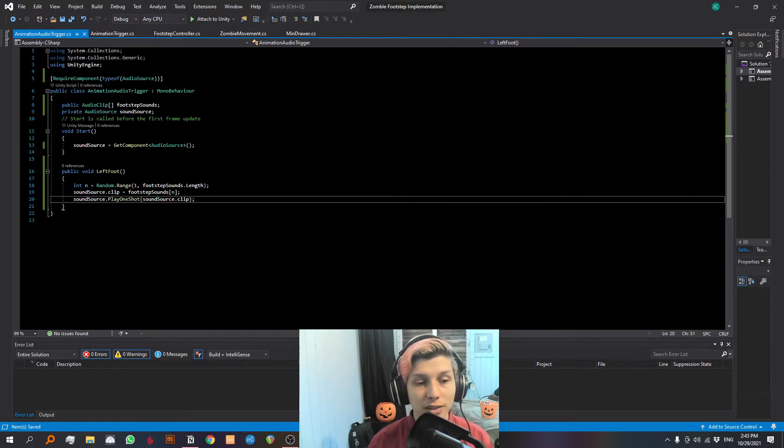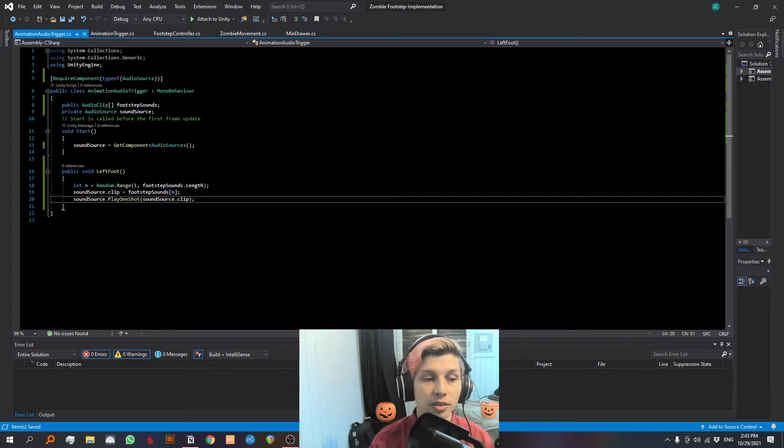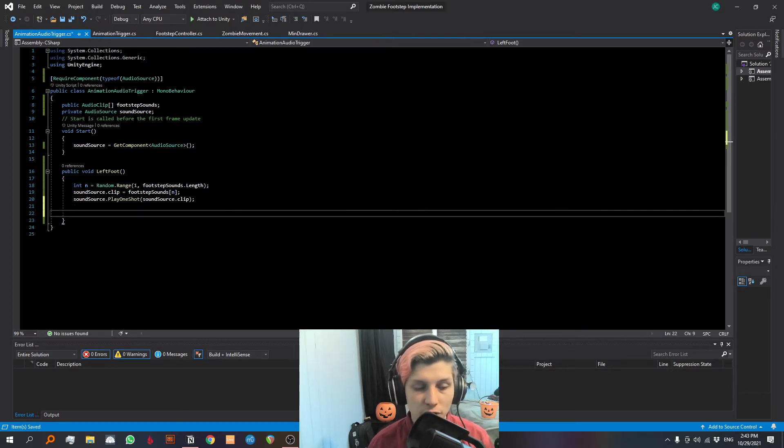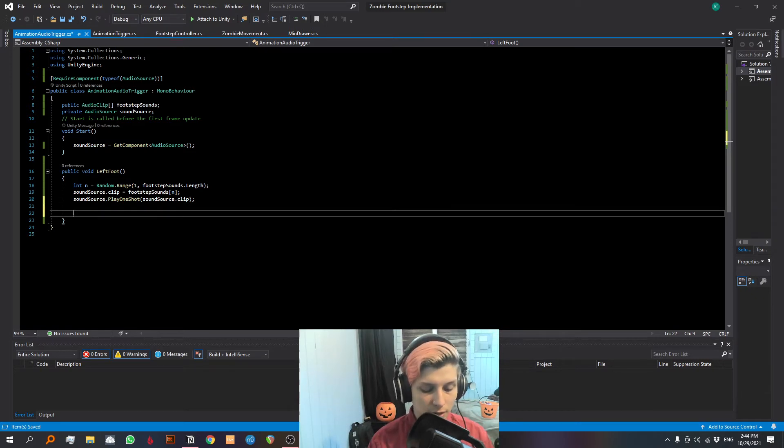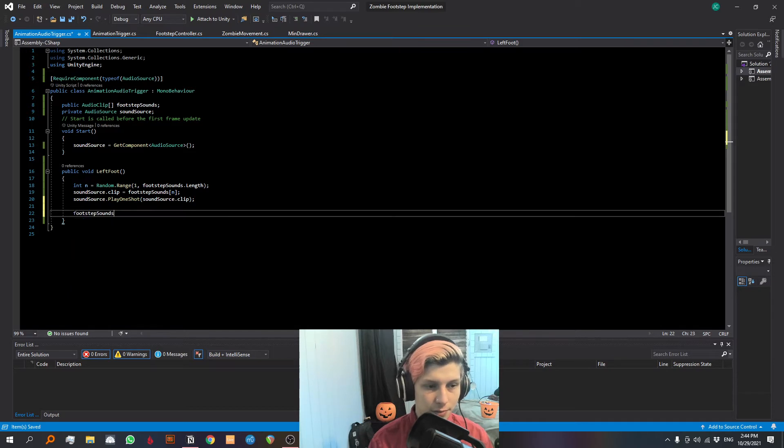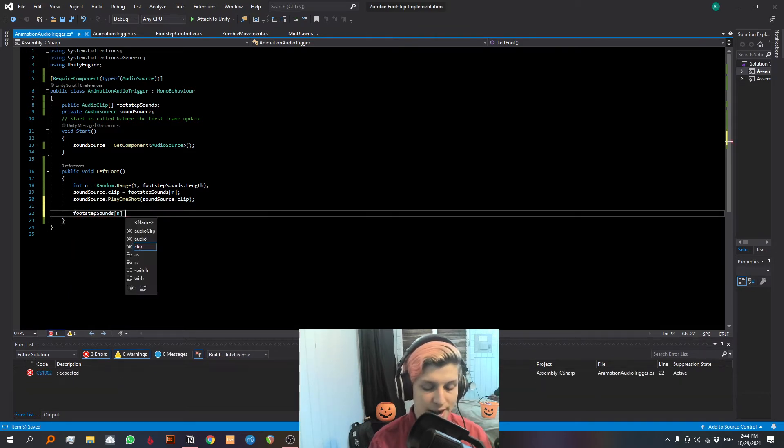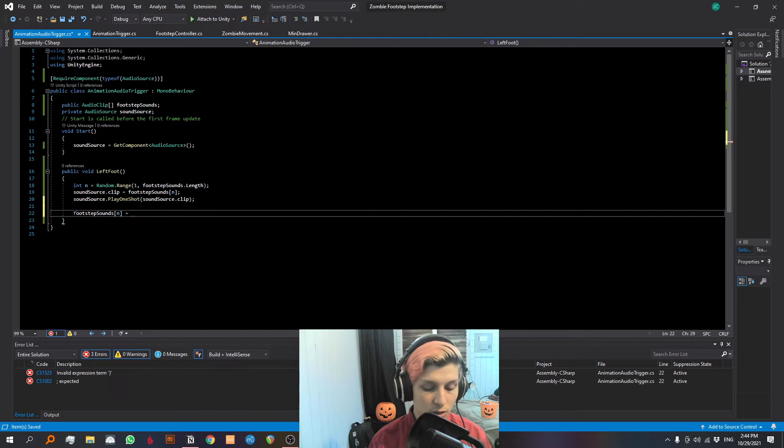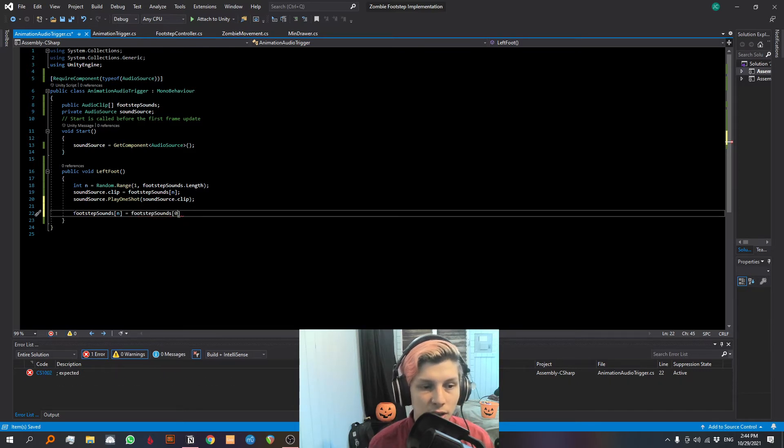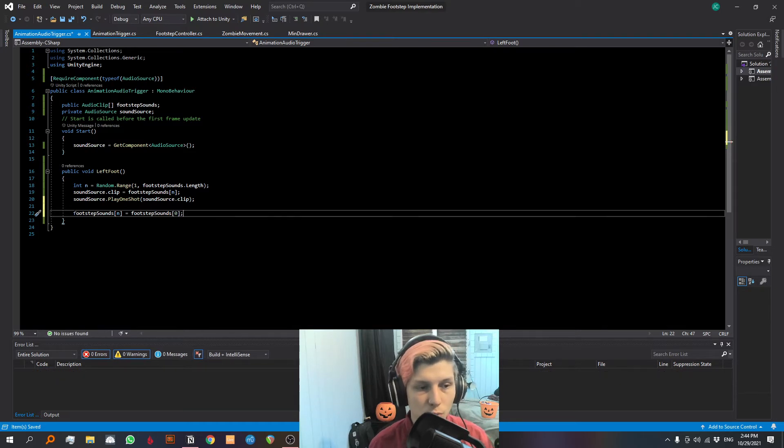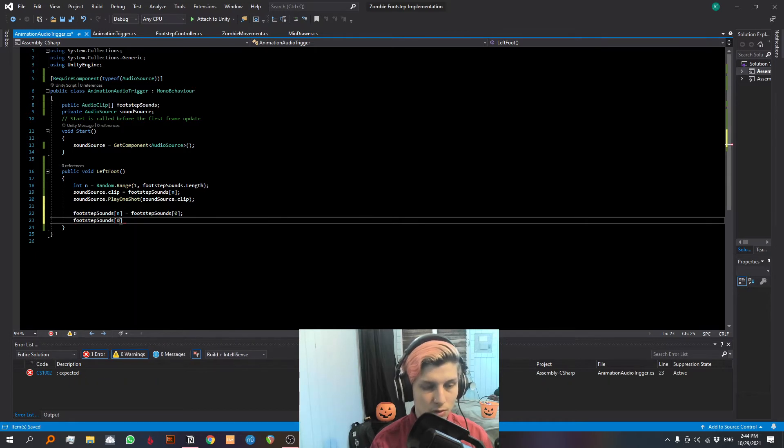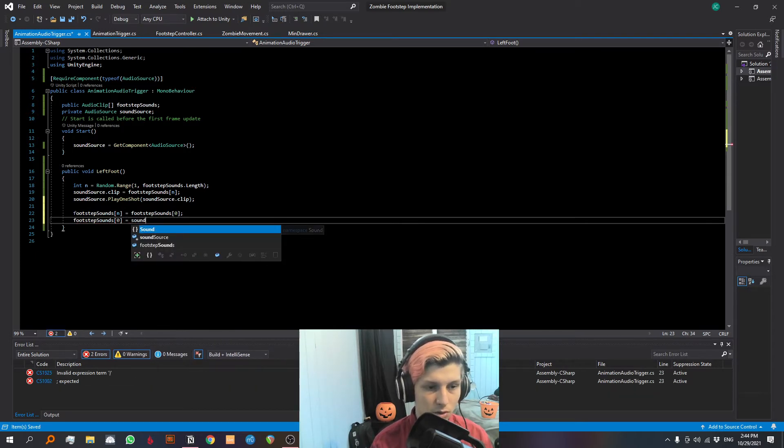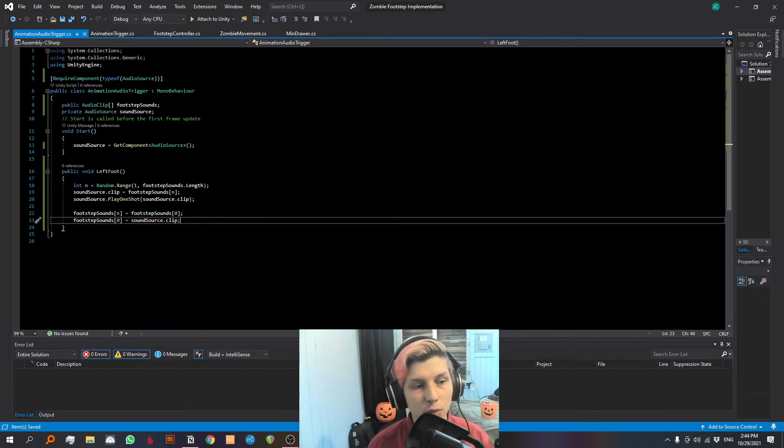So this is going to choose a random sound in our array, it's going to associate it with the sound source dot clip, and then it's going to play it. Now we need to make sure that it doesn't repeat a sound twice in a row. Let's go down here and let's say that footstep sounds n are now going to be equal to zero. And that is why we did not include zero in the range above because we want to leave zero clear to be able to shuffle our sounds. Footstep sounds zero are going to be equal to sound source dot clip. And we are done with this left foot.